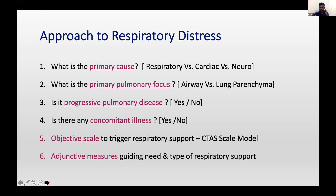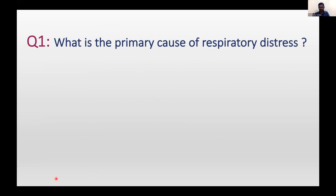There are six questions which will help you understand respiratory distress in any given child. The first question is: what is the primary cause? It can be a primary respiratory cause, cardiac cause, or neurological cause. If it is a respiratory cause, you ask the second question: what is the primary pulmonary focus? The answer can be airway, lung parenchyma, or mixed. Then: is it a progressive pulmonary disease? Is there any concomitant illness? Then grade the degree of respiratory distress using an objective scale, and use adjunctive measures to decide the next therapy.